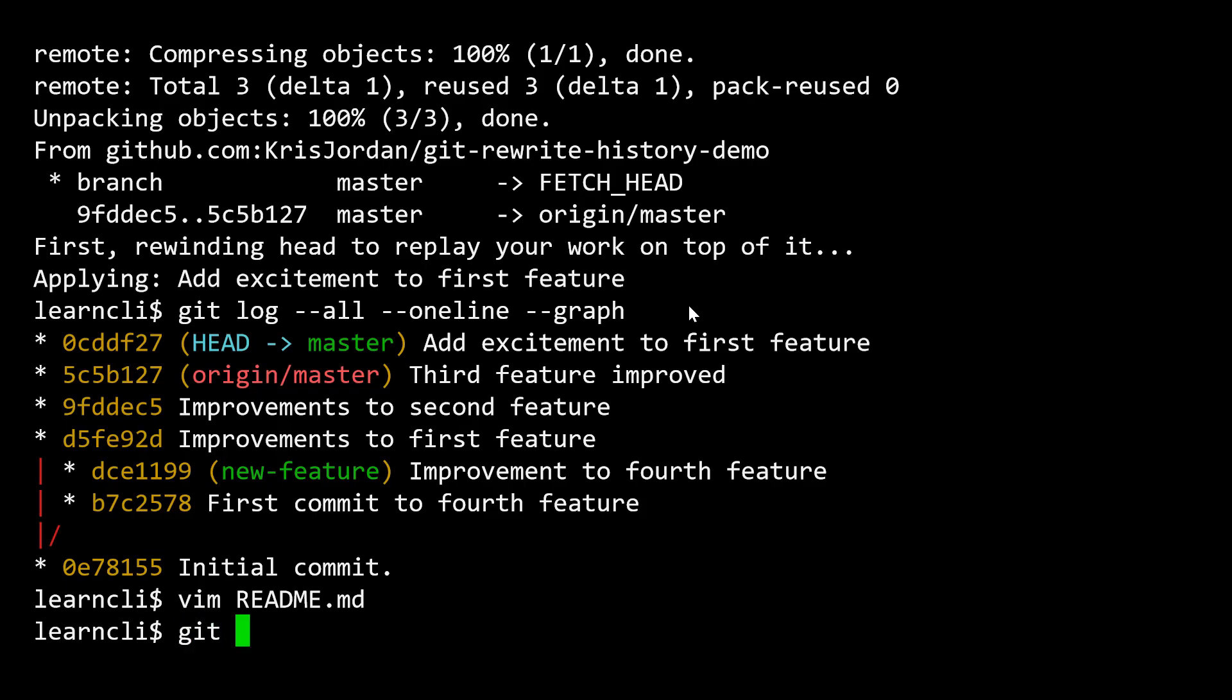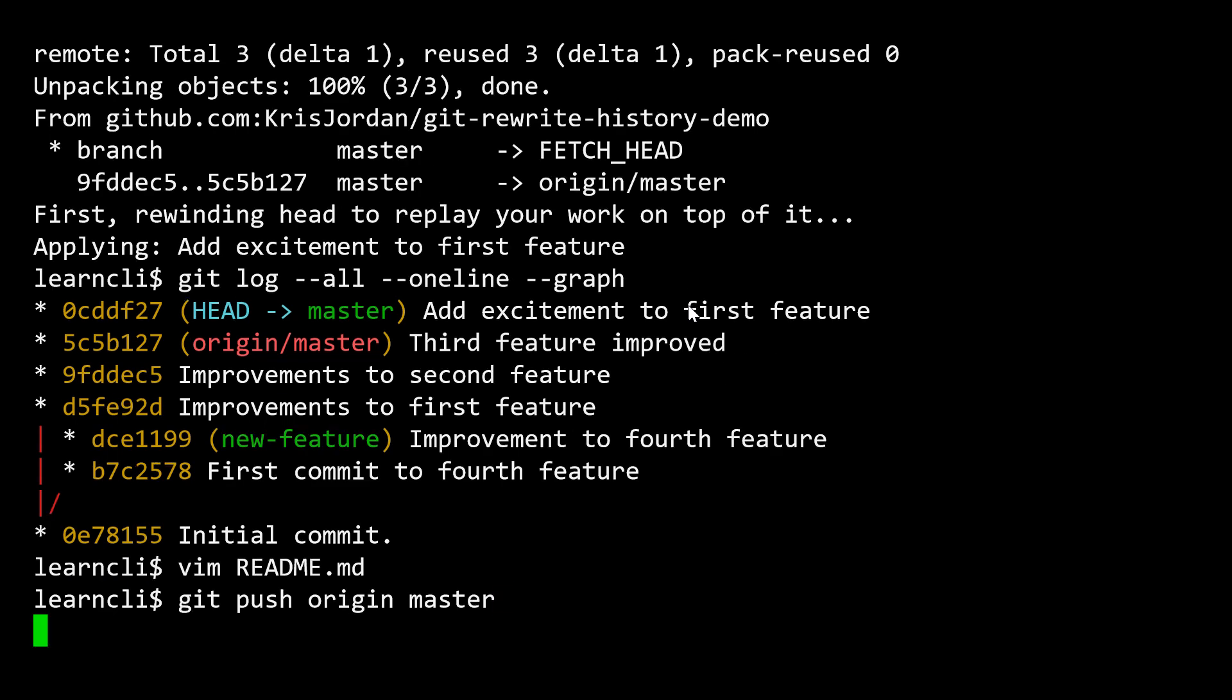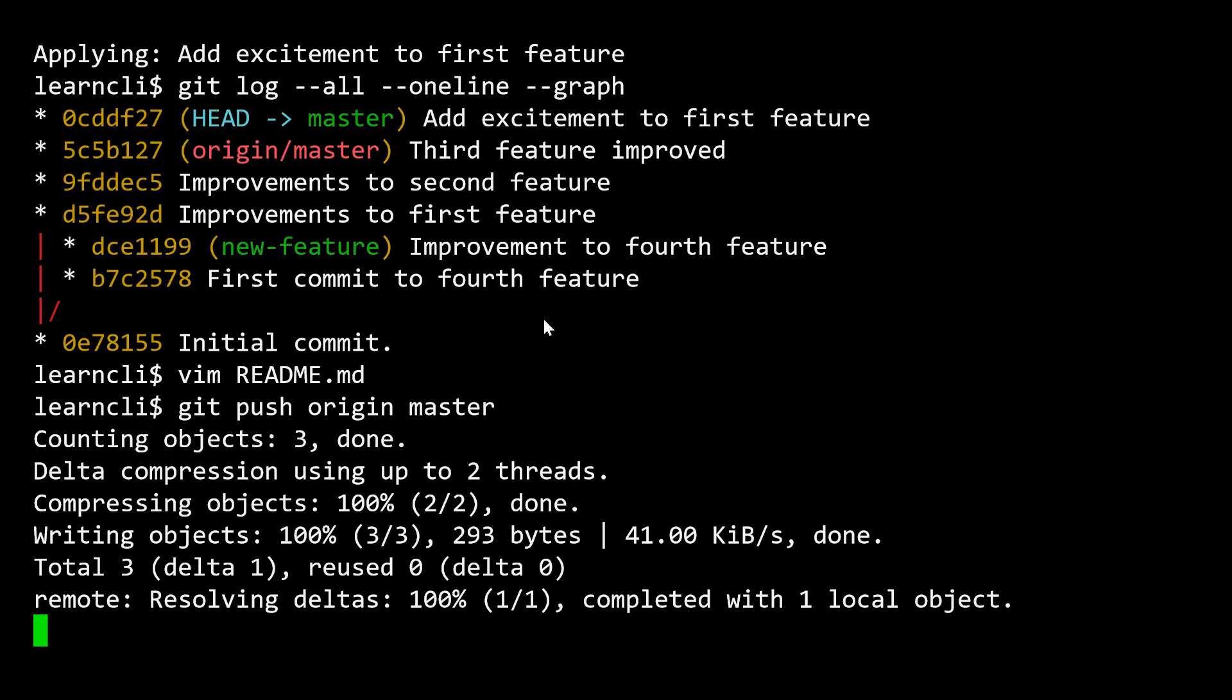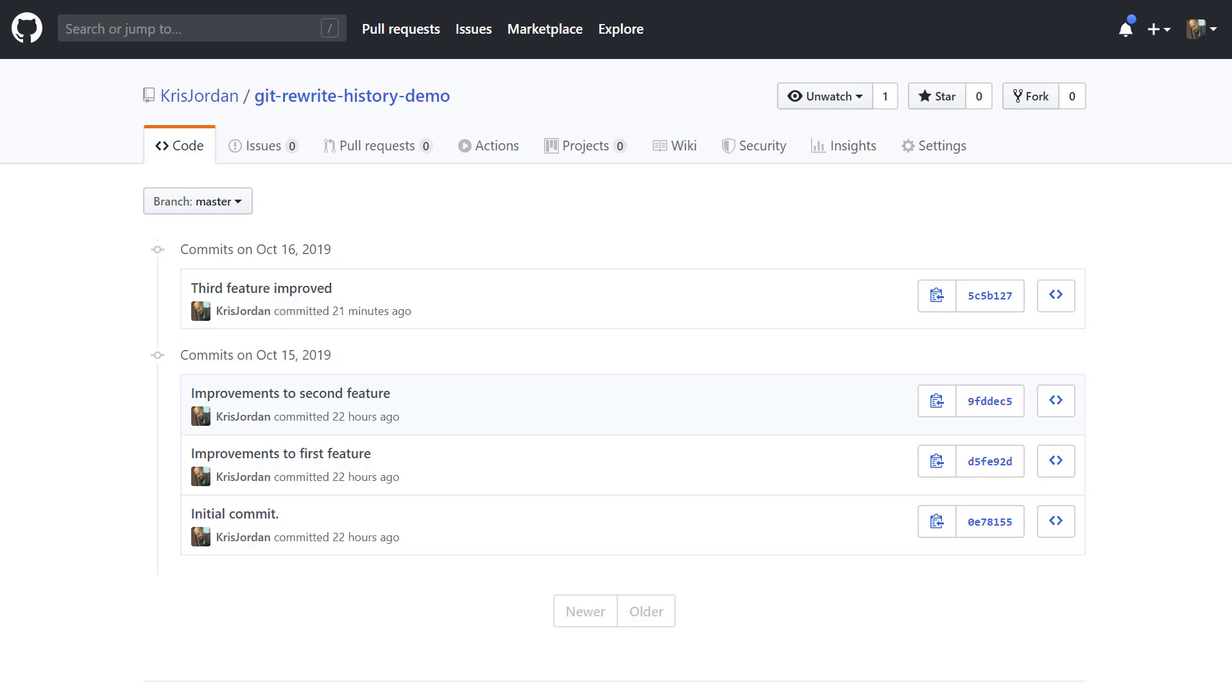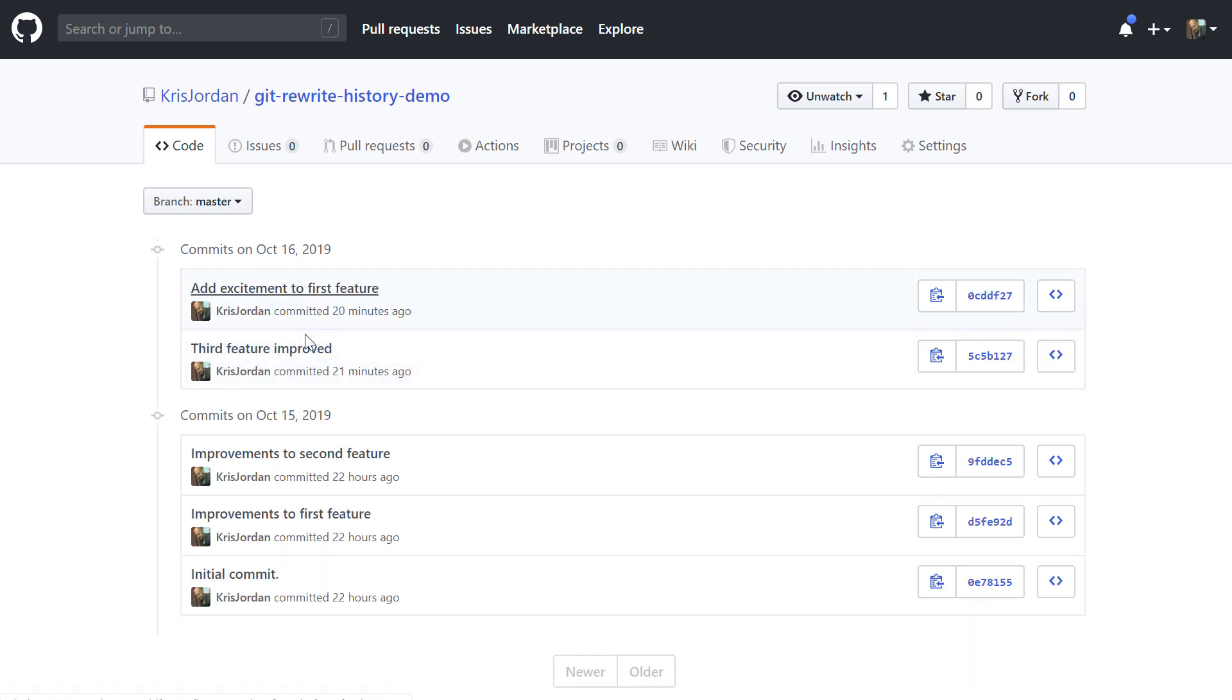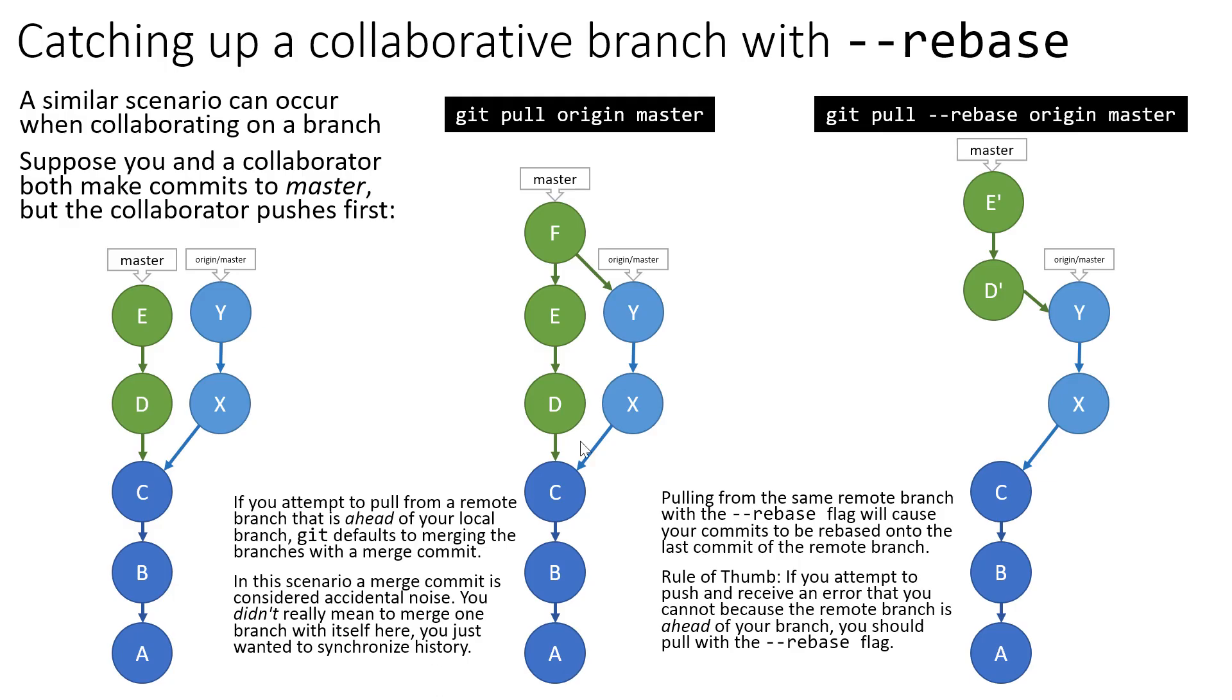And so now if I were to push my changes here, because I was working on that, those commits locally, and I hadn't yet pushed them. In fact, I was prevented from pushing them. Now when I push them, we'll get on GitHub a clean history here. There's not an extraneous merge commit that was created just to catch my repository up.